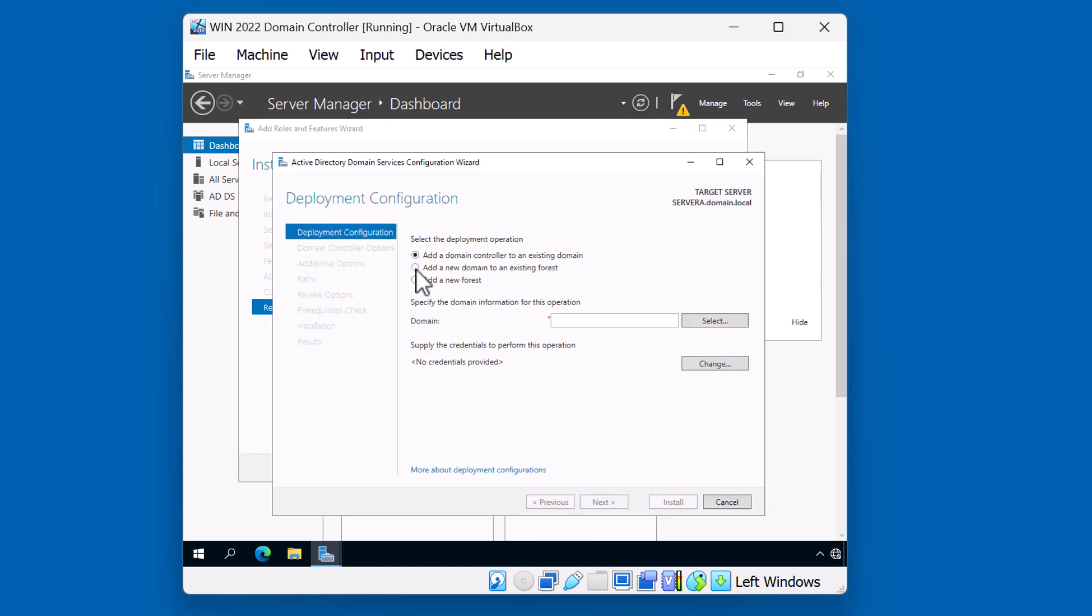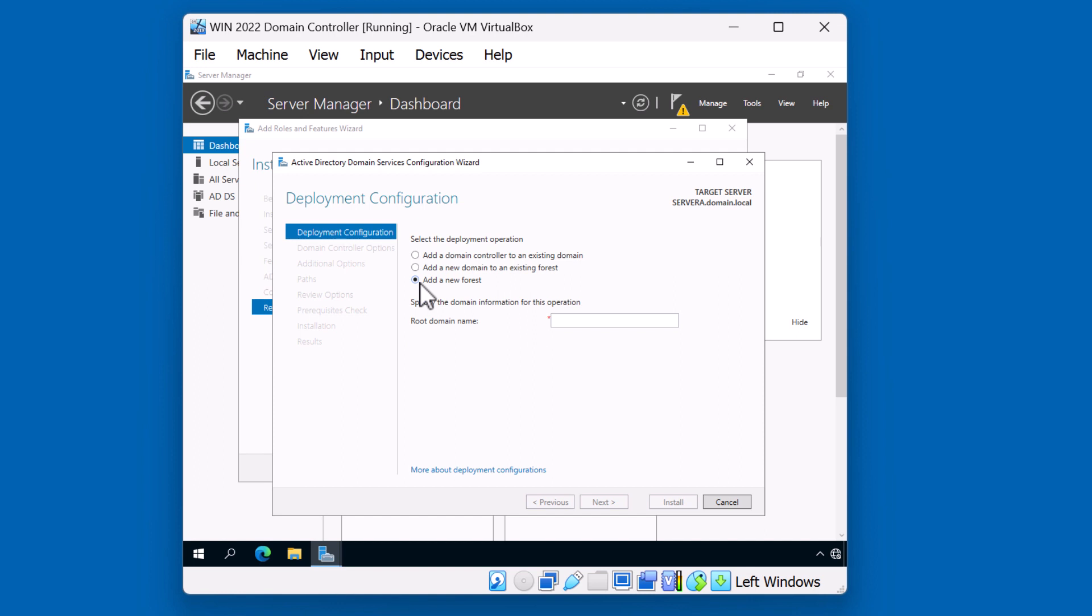As I mentioned in the beginning of the video, we have three options. We can either add a domain controller to an existing domain. We can create a new domain in an existing forest, adding it to an existing tree or creating a new tree. Or creating the first root domain in our forest. We're choosing option number three, because we don't have Active Directory set up yet. I'm going to choose a root domain name. I'll call this domain.local.